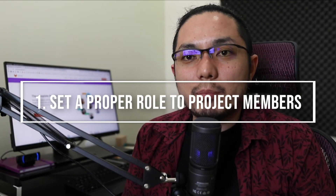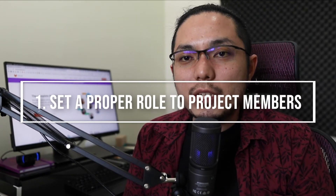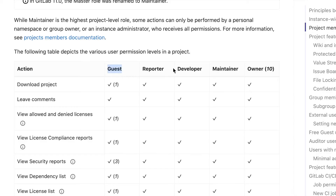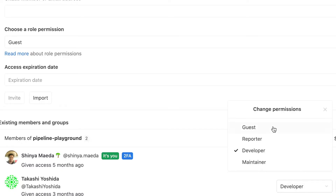The first tip is setting a proper role for team members. There are five roles available in GitLab: Guest, Reporter, Developer, Maintainer, and Owner. The given permissions increase from left to right, so Guest has the least permission, whereas Owner has full control over your project.